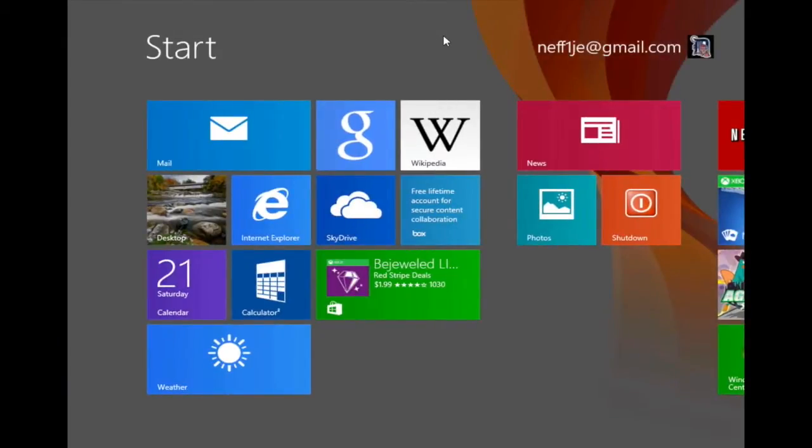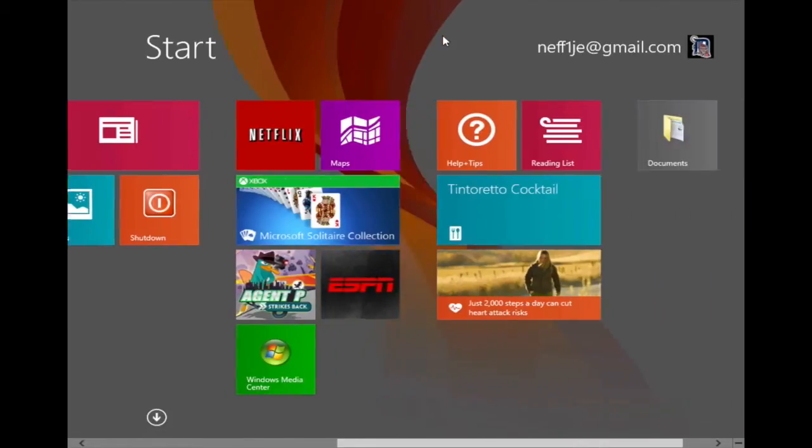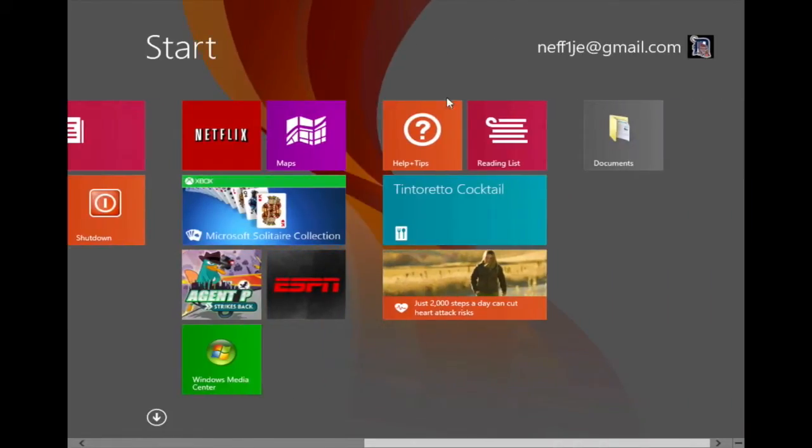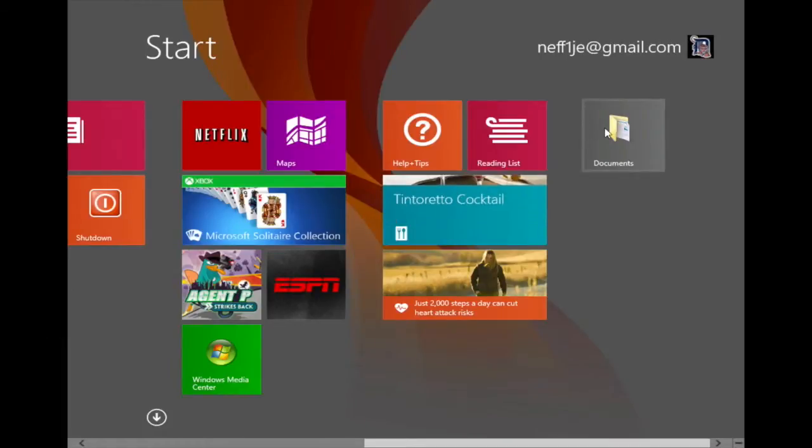I'm going to find the actual pinned folder on my start screen, which in this case is at the far right. And at this point I'm going to right-click on the actual folder on the start screen.